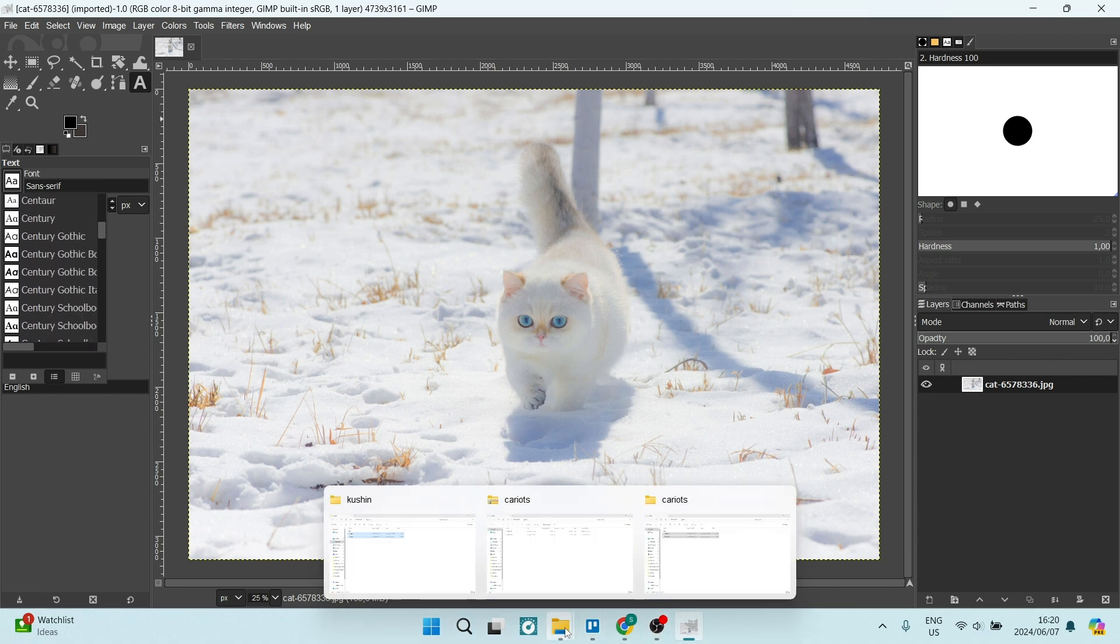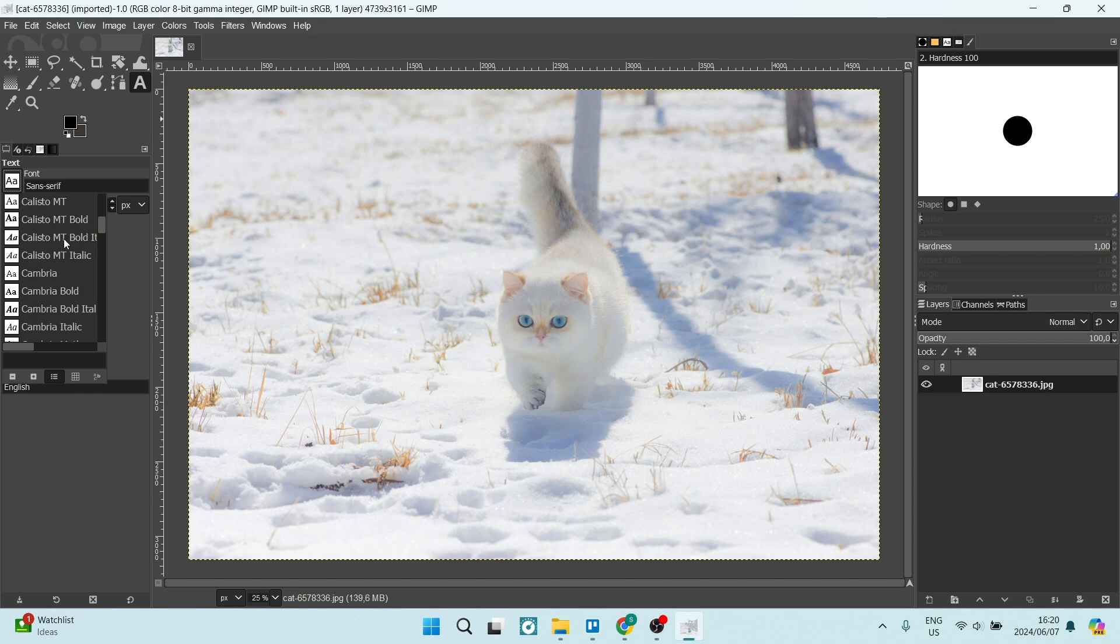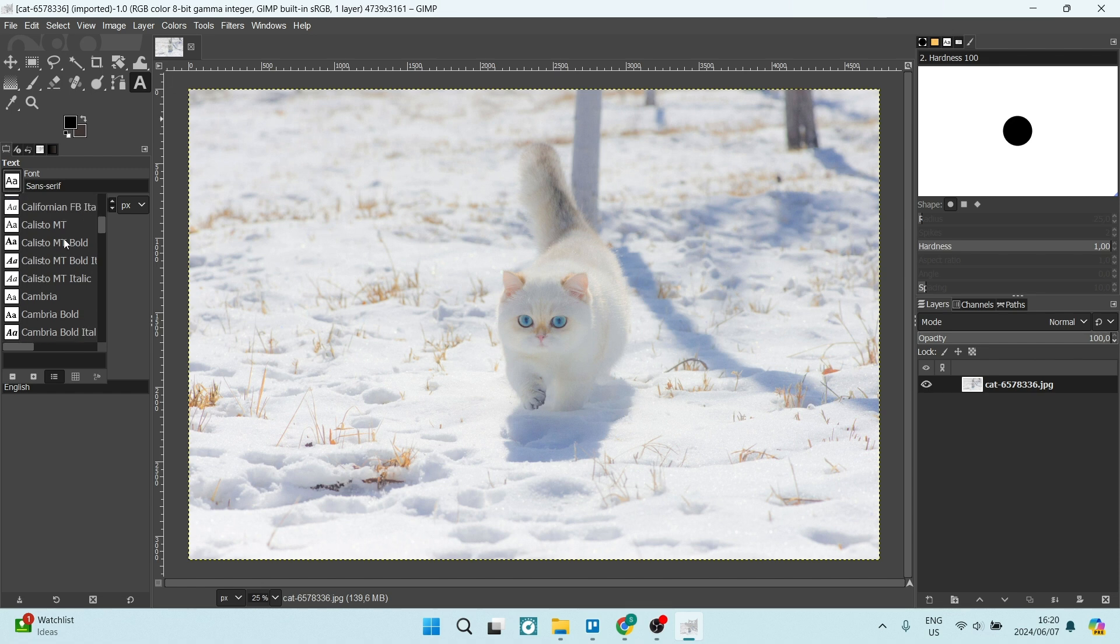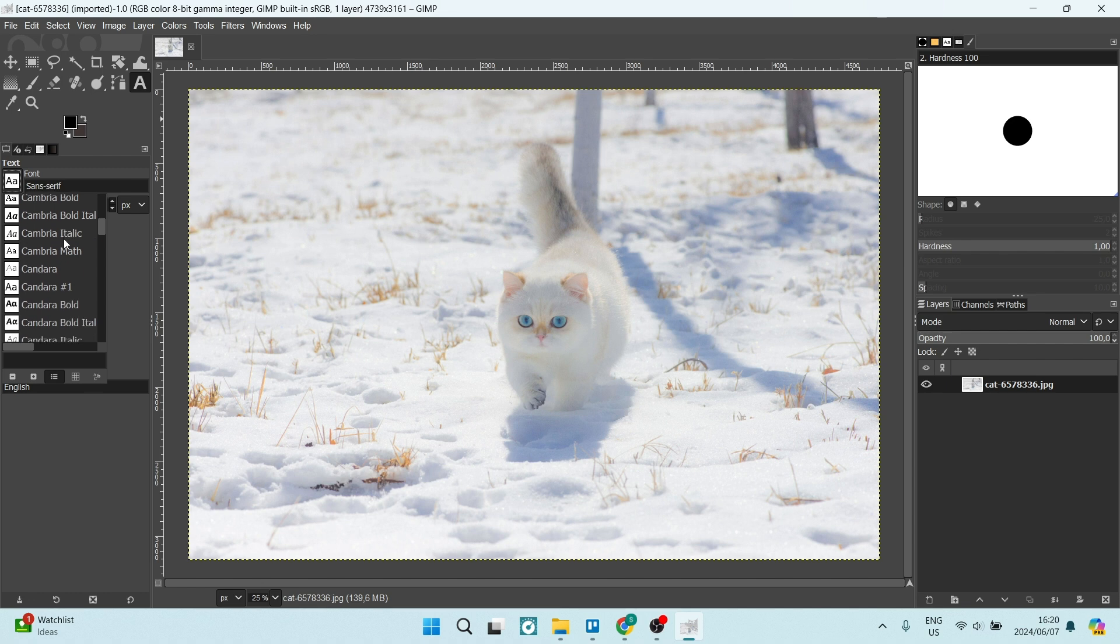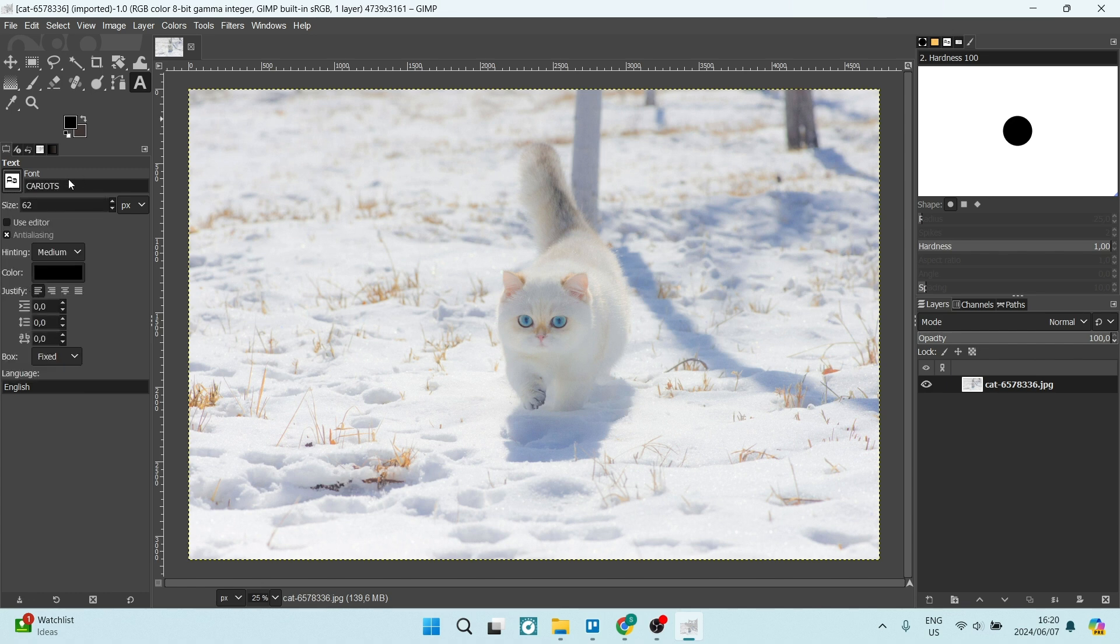Now, if we go back to the folder, you can see it's called Kariots. We're going to look for this over here. You can see that it is now right over here. We can select that text and use it in our design on GIMP.